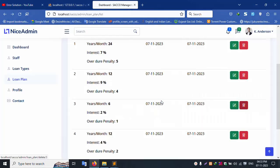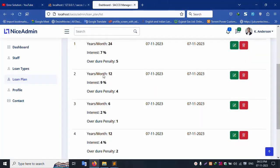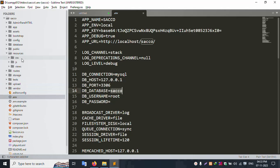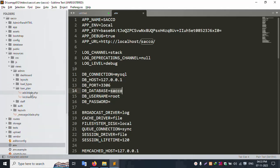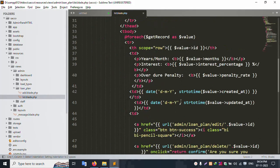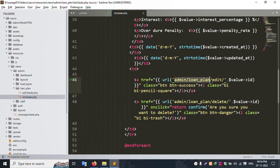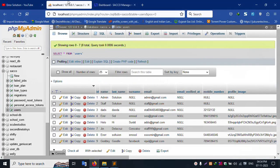Let's go step by step for this delete and edit. Let's start this video. First of all, this list file is open — resource, view, admin, loan plan, and list. Copy this name. This route is already created: admin loan plan edit. This value is already passed — this id. In this id is the database, this loan plan id, this id is passed, this record is shown.